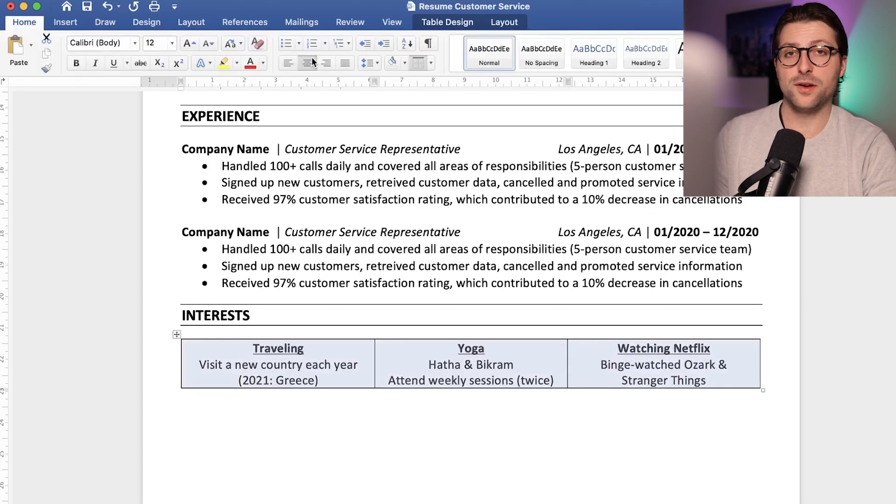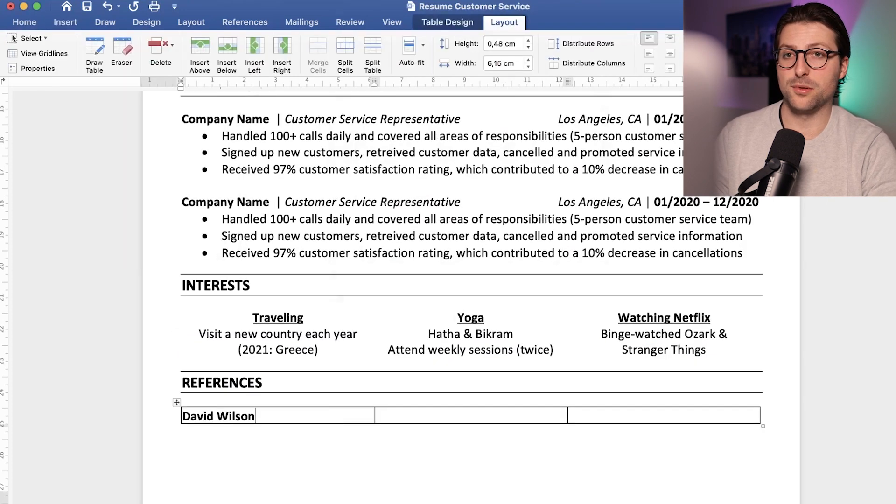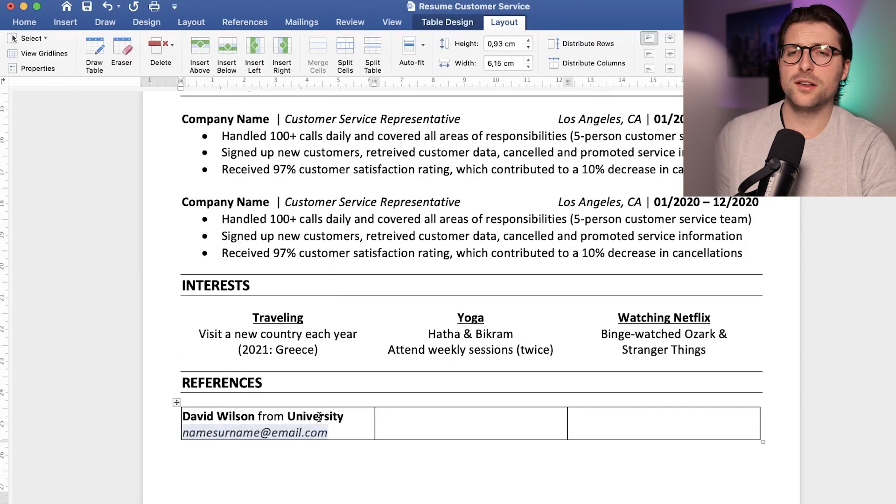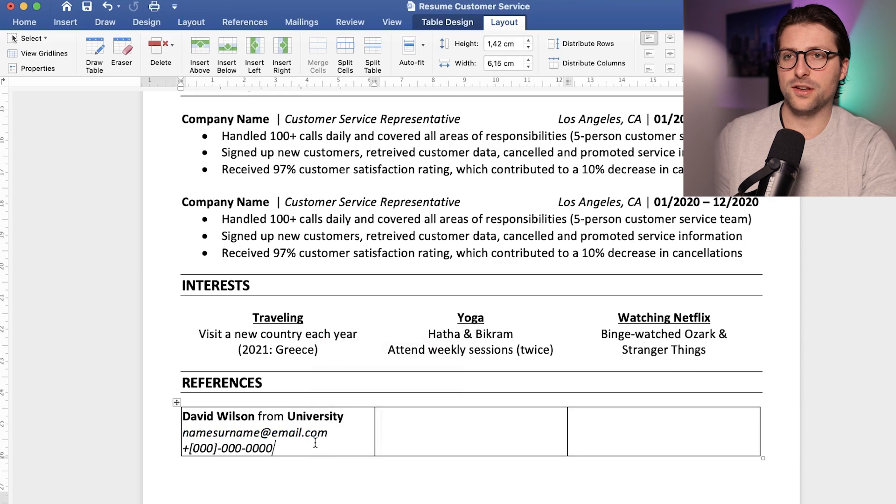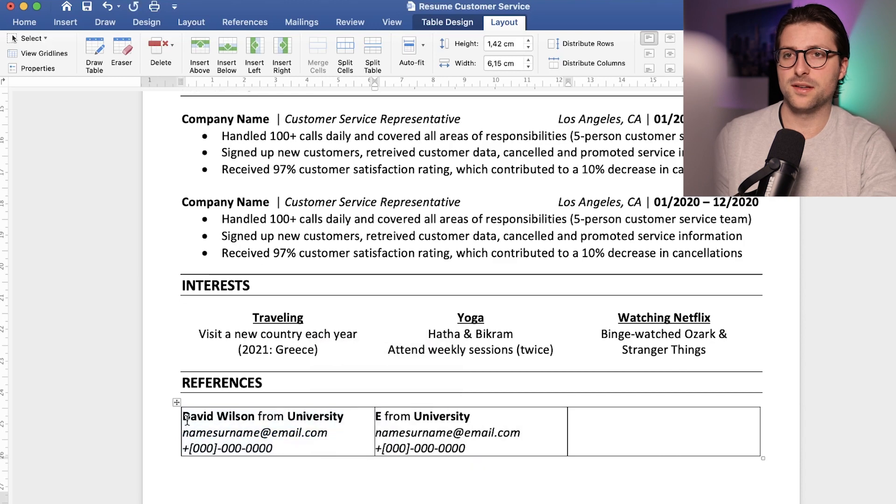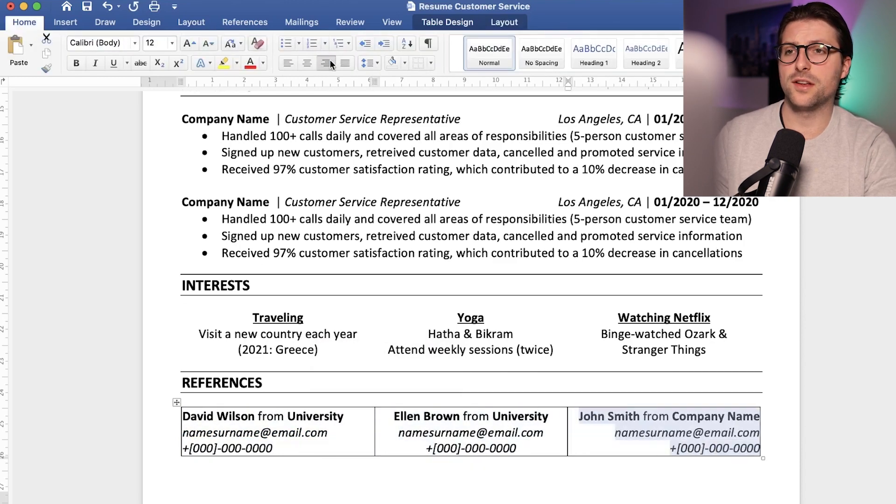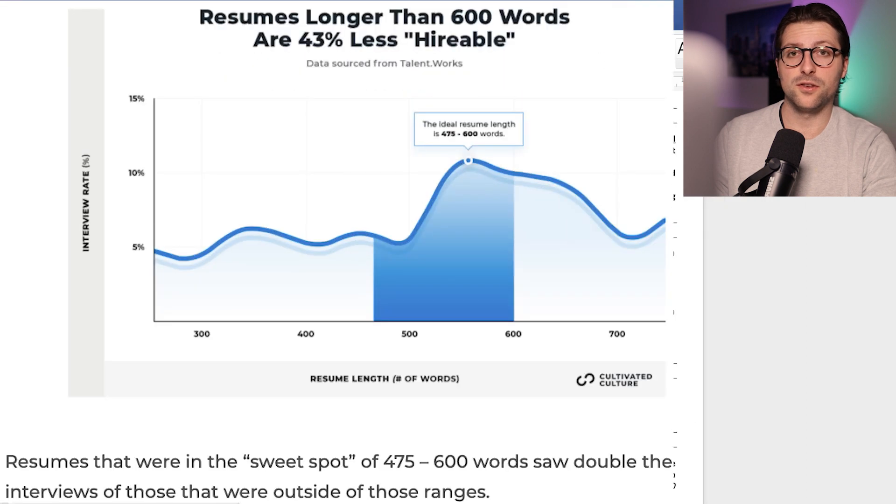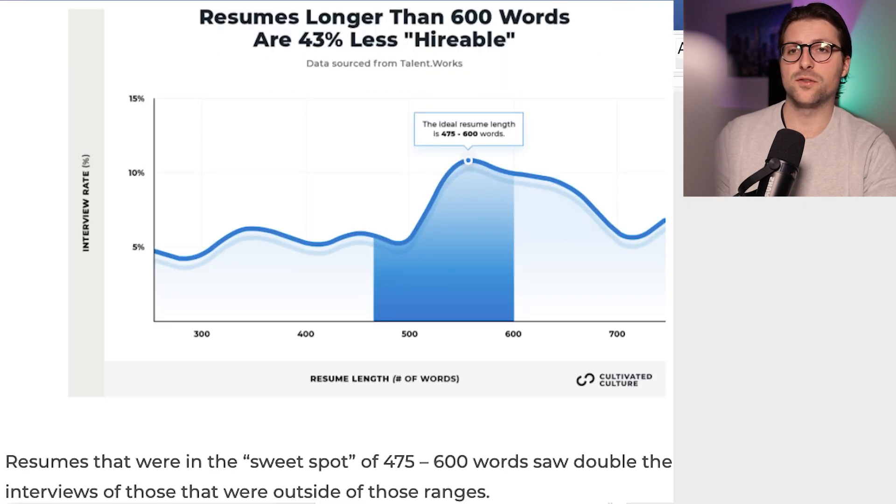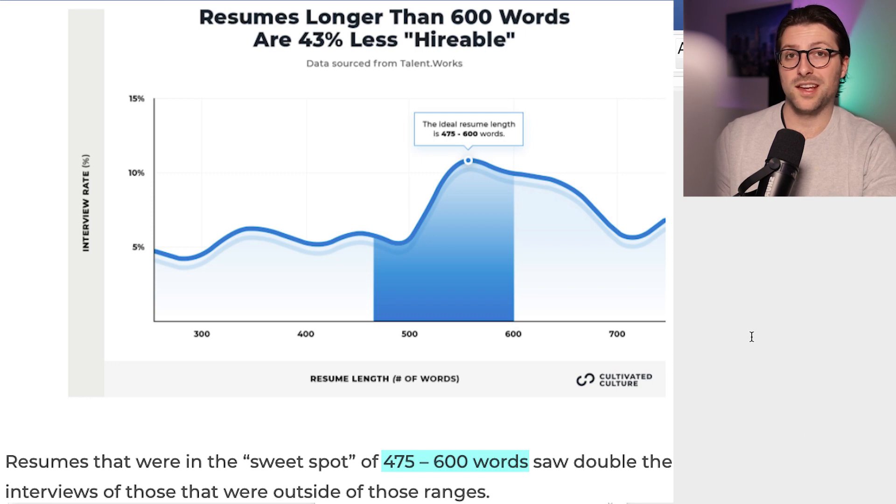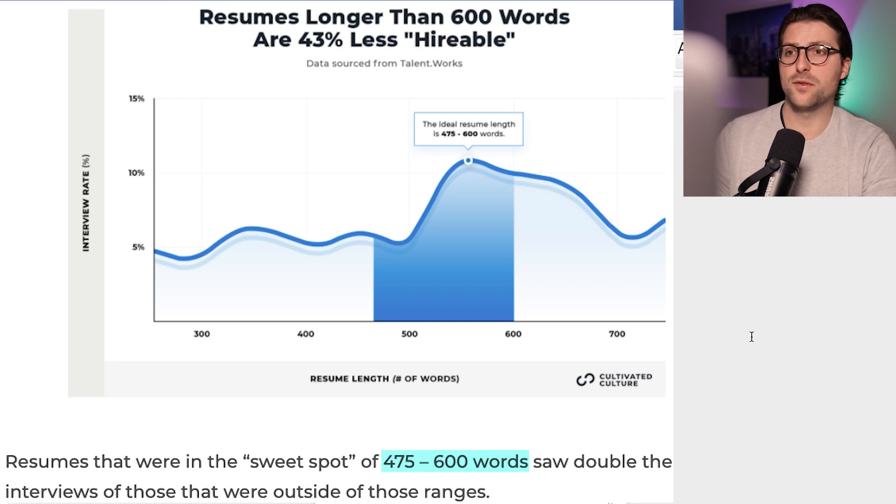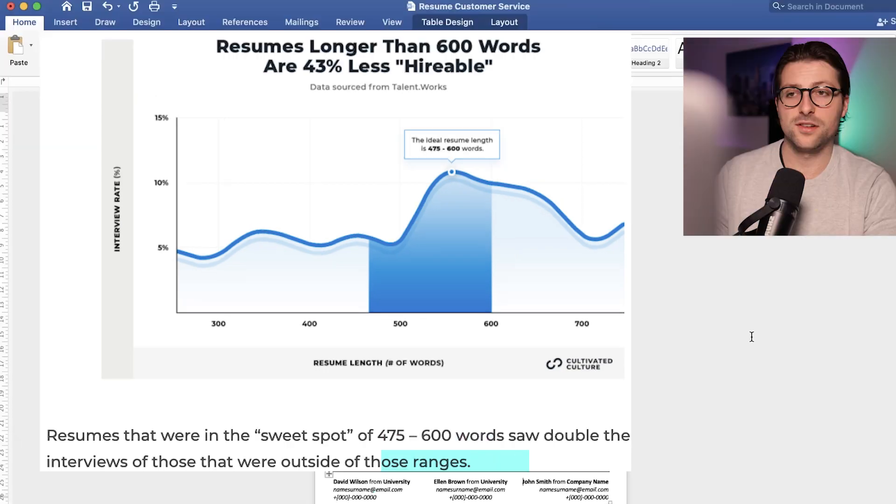If you still have some space and for example some satisfied ex-employers, then consider adding a references section in your resume. But keep in mind to keep your resume short, concise, and to the point. Recent data shows that the ideal length is 475 to 600 words, and a stunning 77% of resumes were outside of that range.